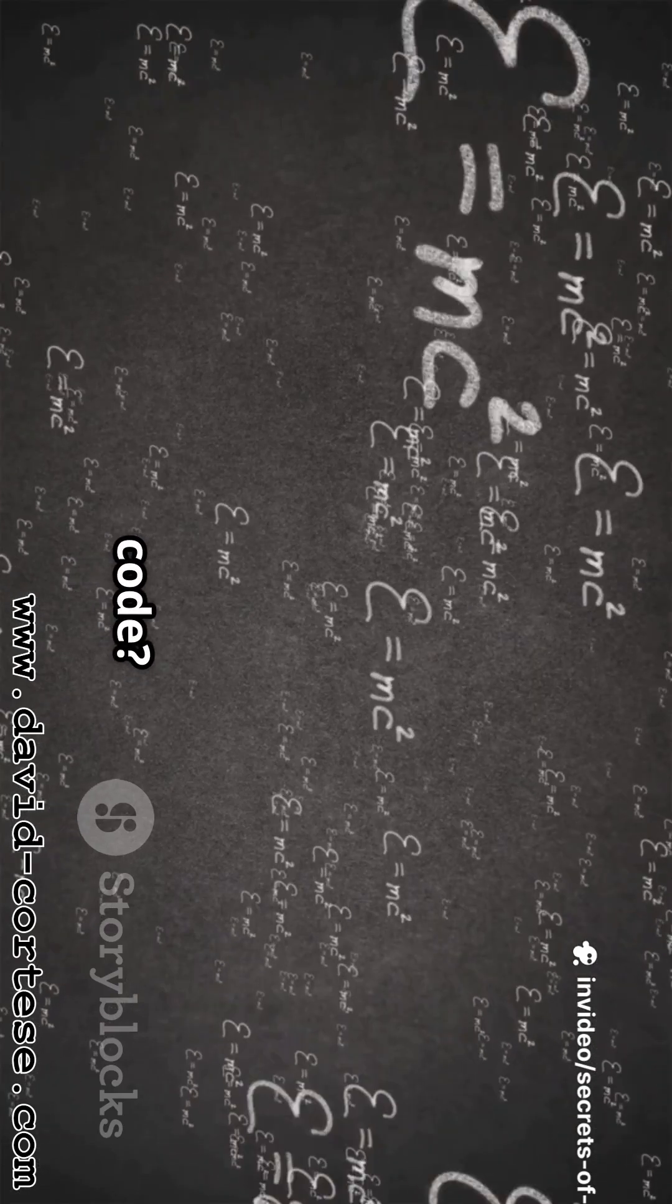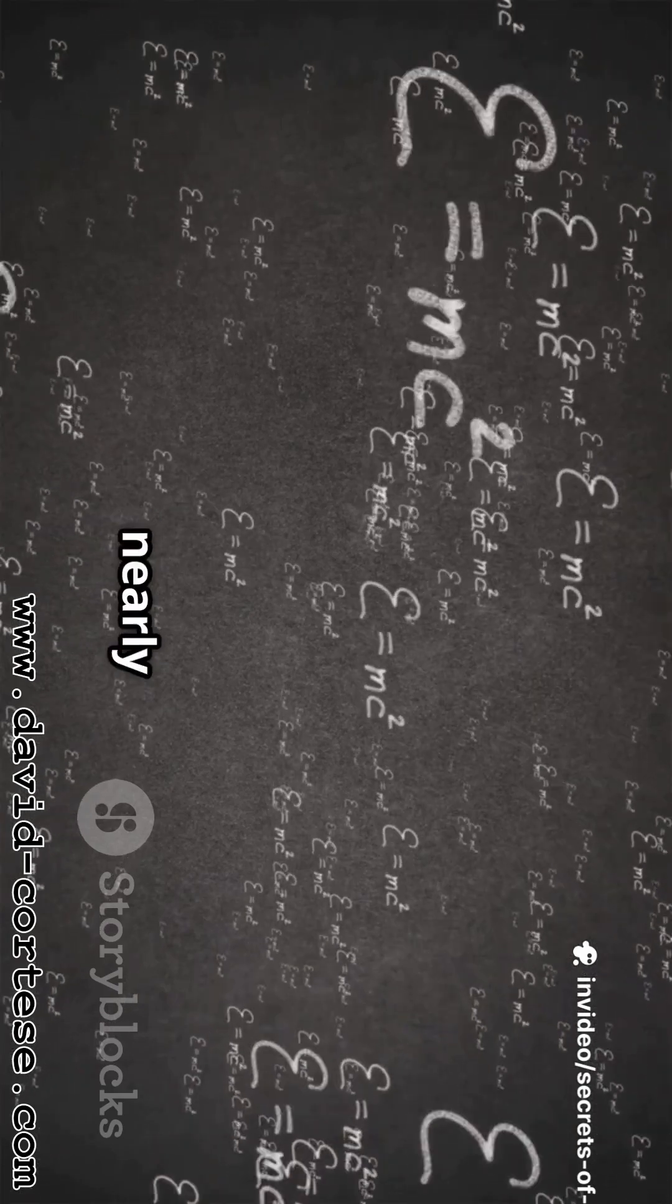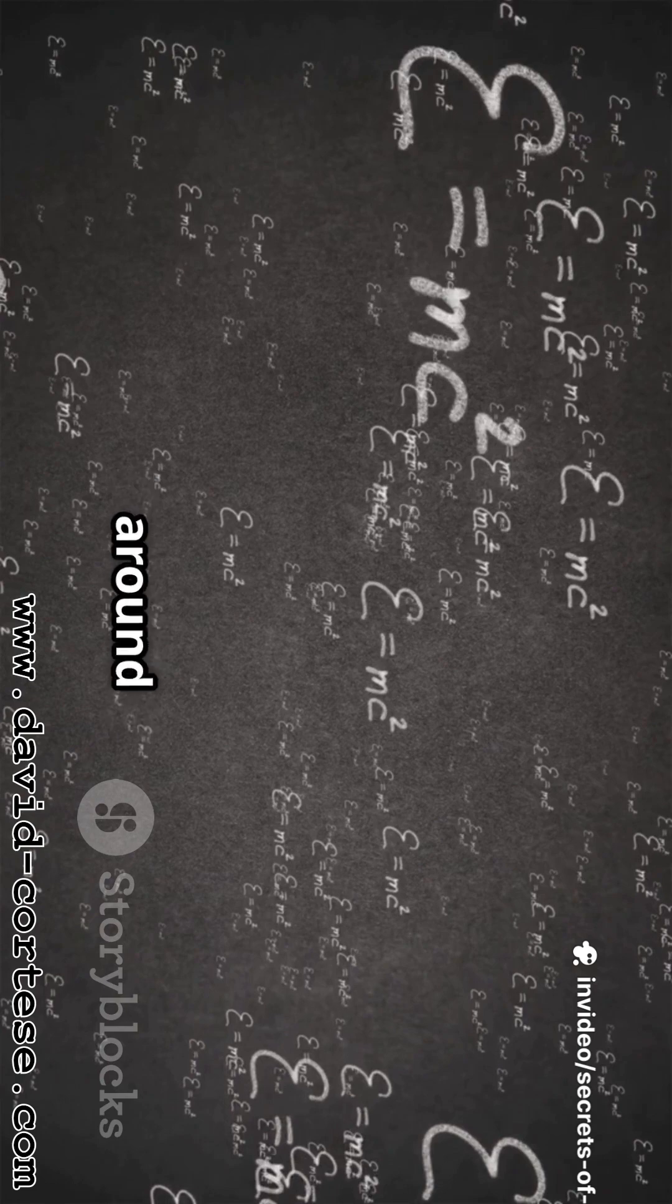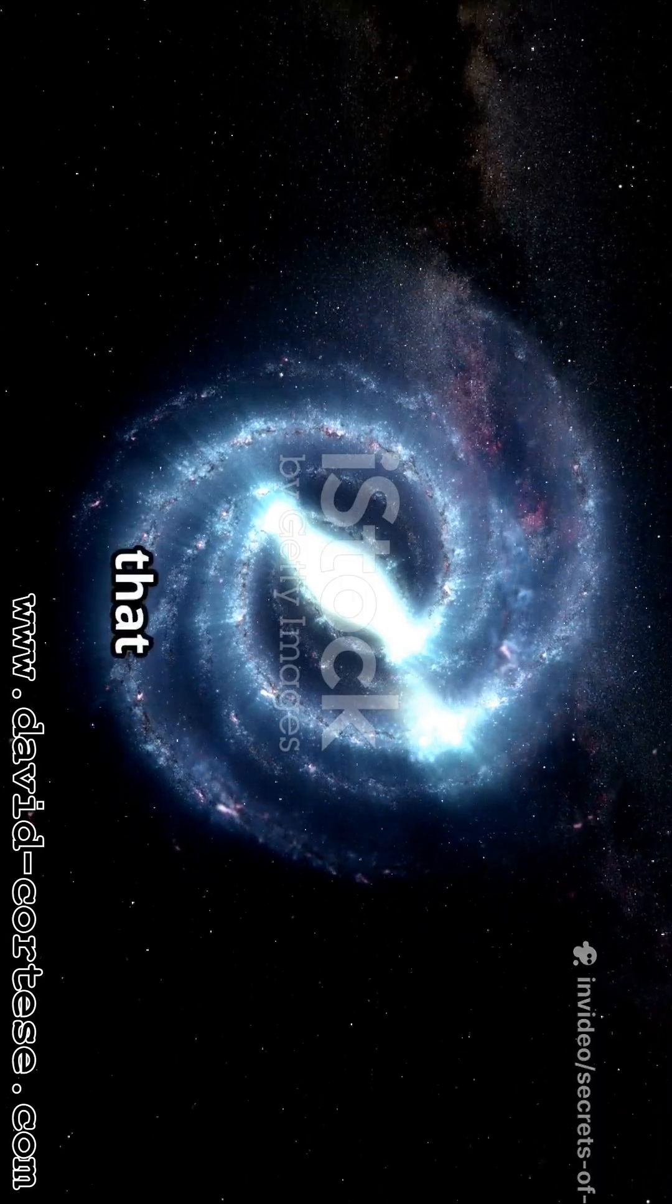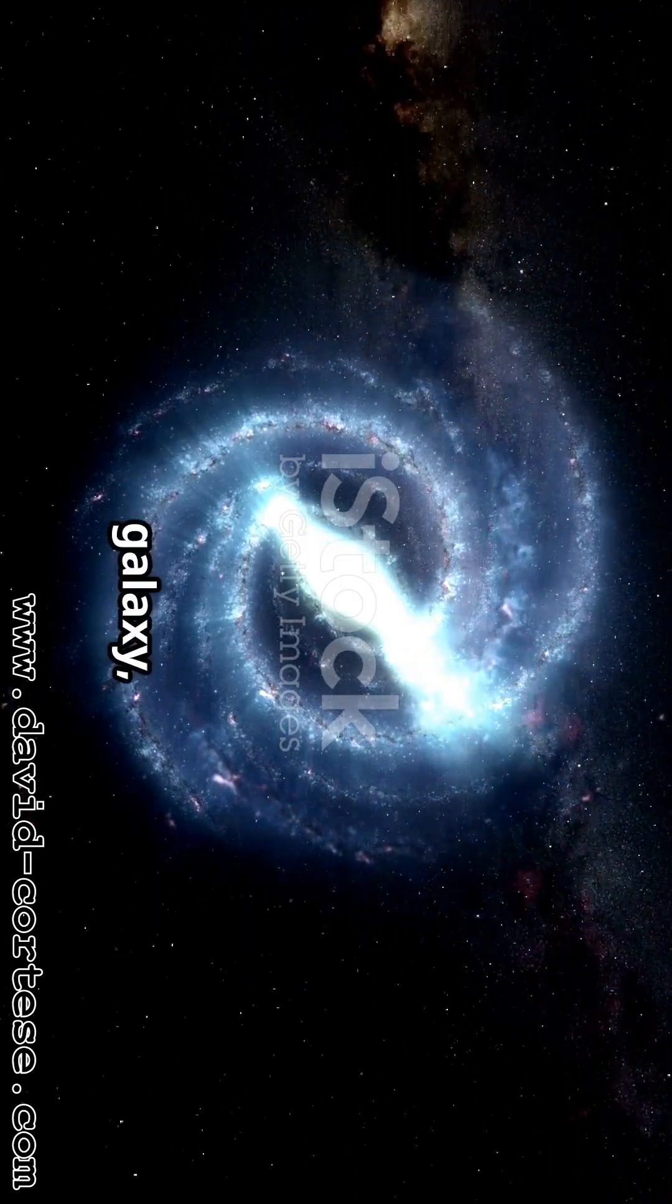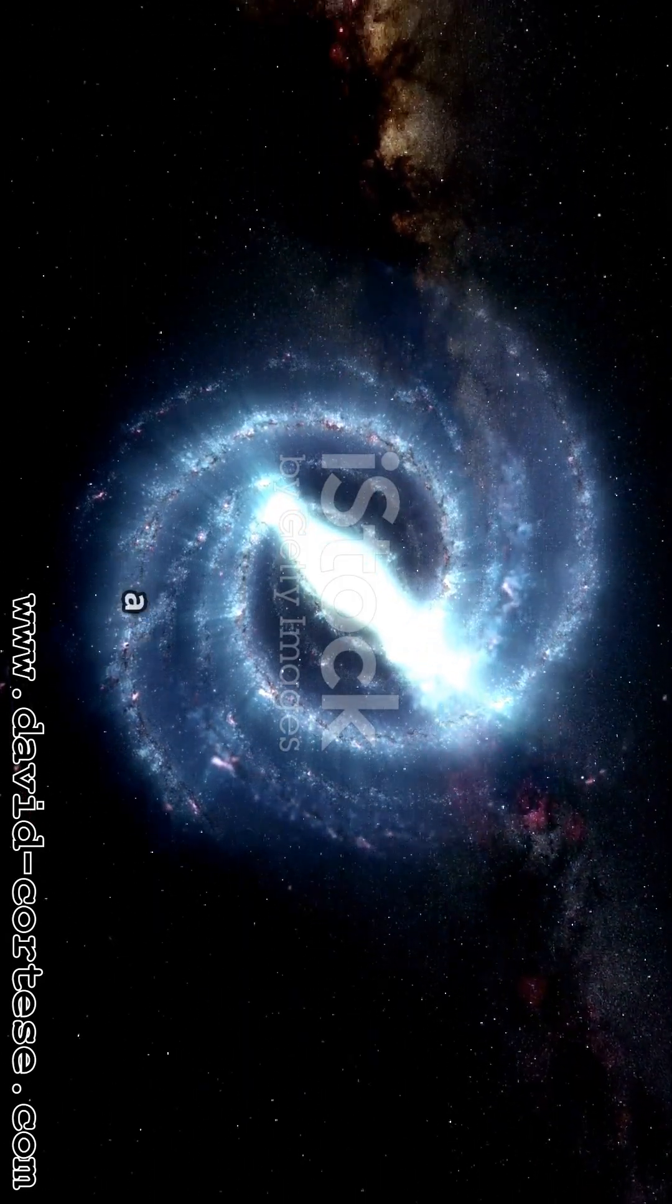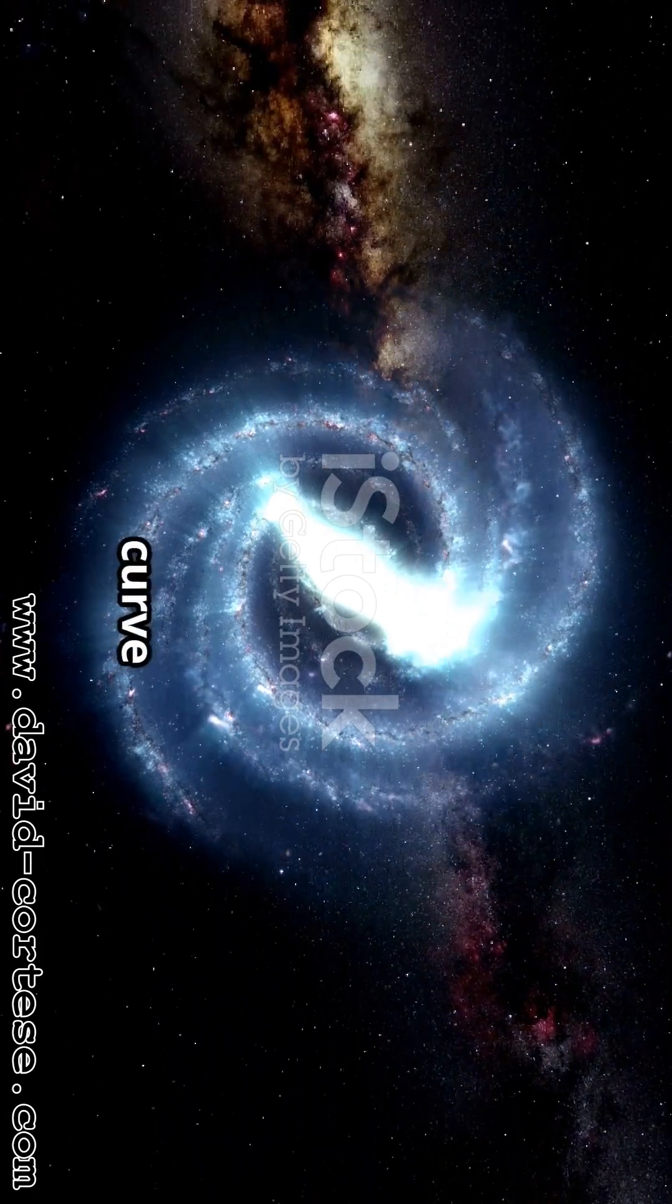What if I told you there was a secret code? A hidden language that explains nearly everything around us. It's a language that describes the swirl of a galaxy, the beat of a pop song, and the perfect curve of a thrown ball.